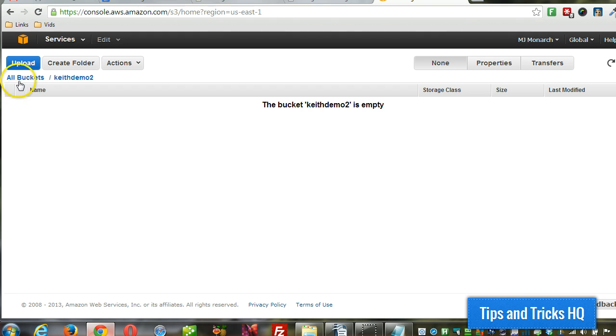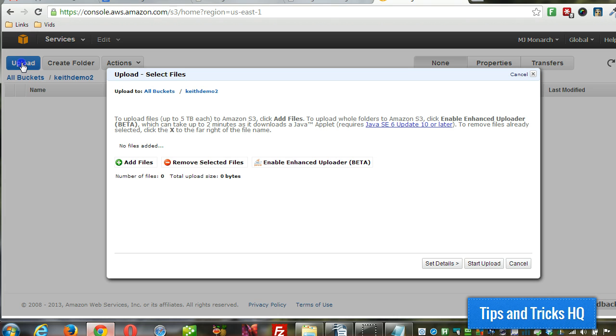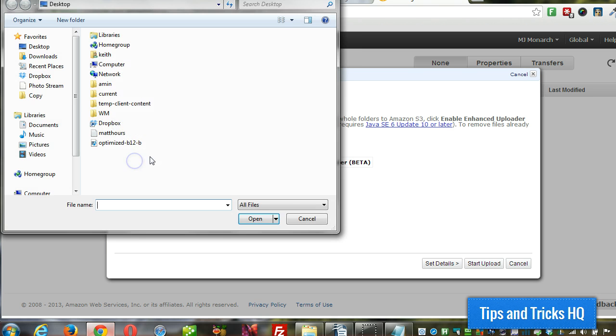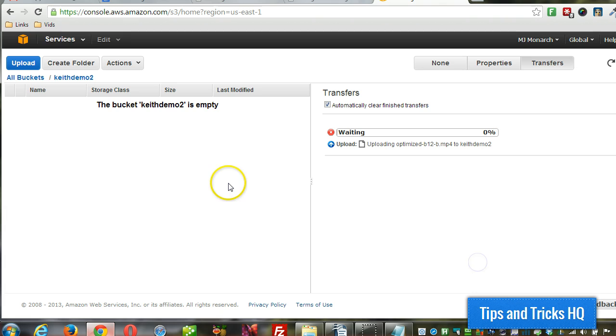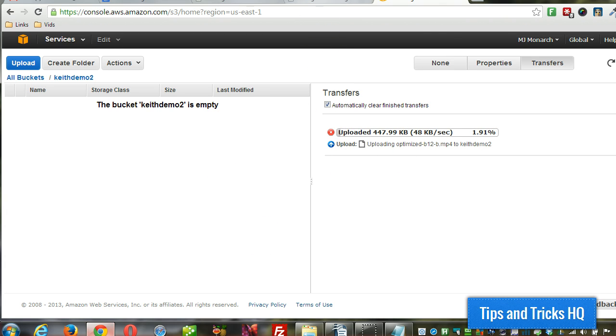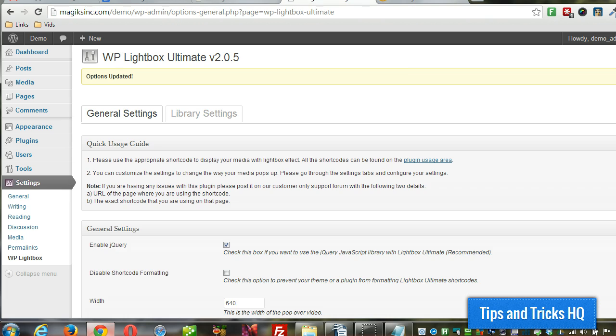Alright, now we want to upload. So click on upload, add files. Here's a B12 video that I'm going to upload. And click on start upload. While that's going, I'm going to go through the rest of the process.